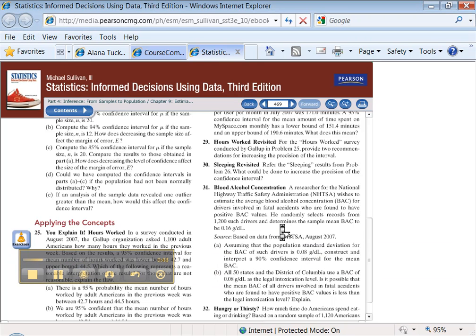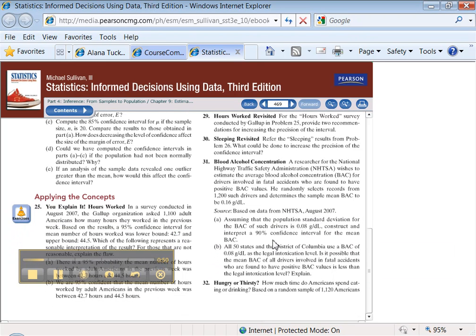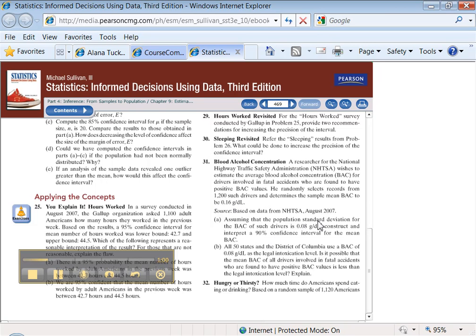We need to construct a 90% confidence interval for the mean blood alcohol level. The mean was right up here, your sample mean. That means x bar. Sample mean was 0.16. It tells us the population standard deviation is 0.08. And we know we want a 90% confidence.